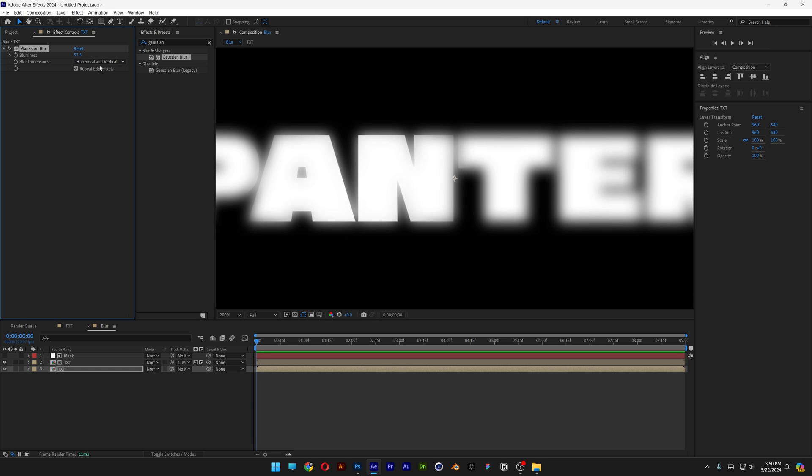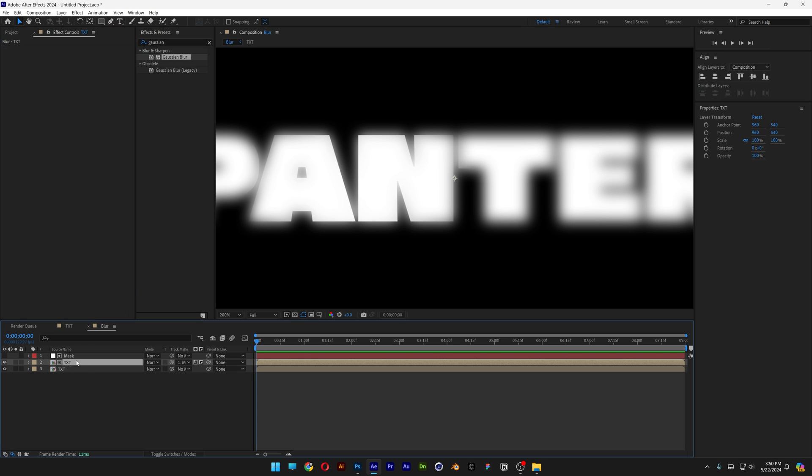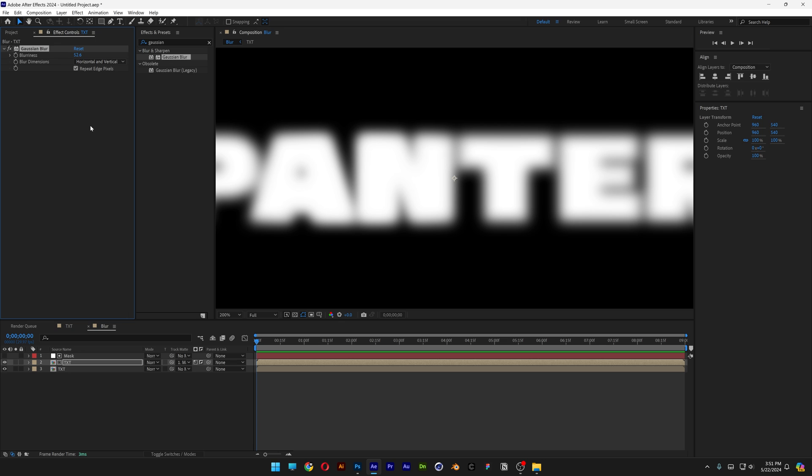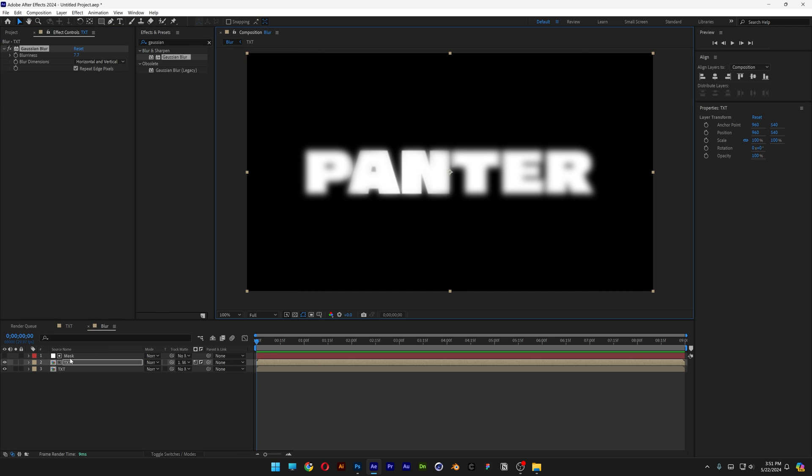But as you can see, these areas are still too sharp, so I'm going to select the gaussian blur, press Ctrl+C, and I'm going to go to the top text here and press Ctrl+V. Here the effects controls, and here I'm going to decrease the blur somewhere around seven, eight, nine, something like that.